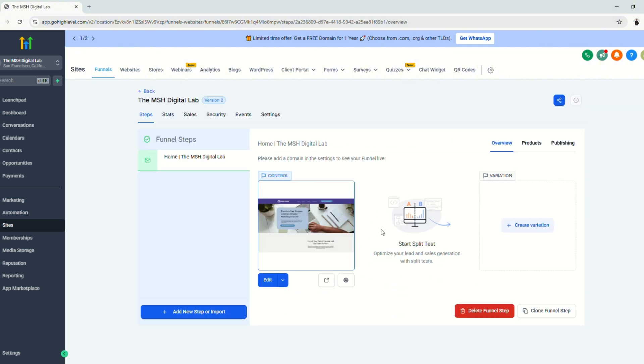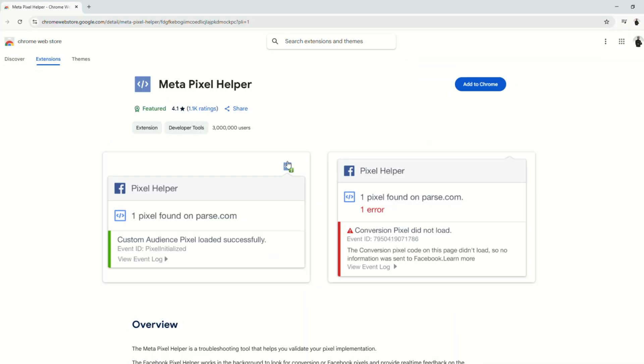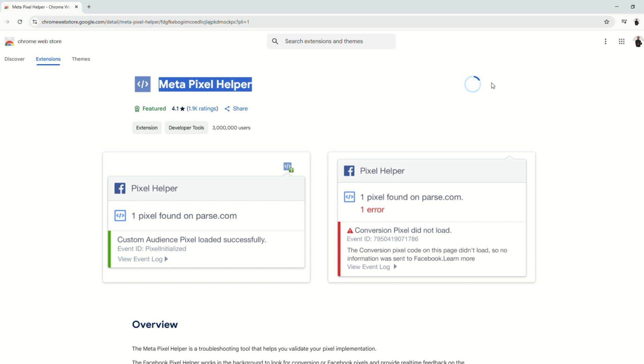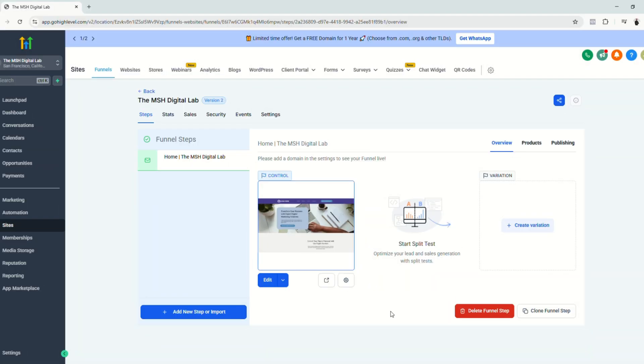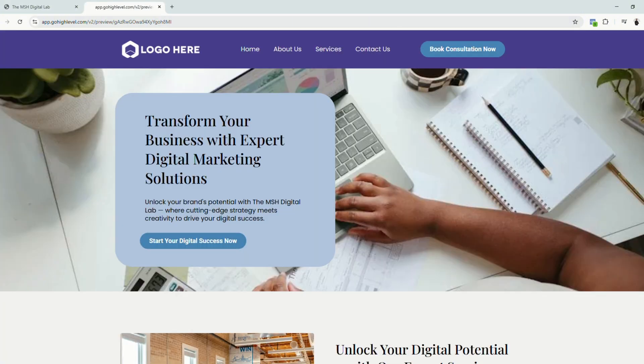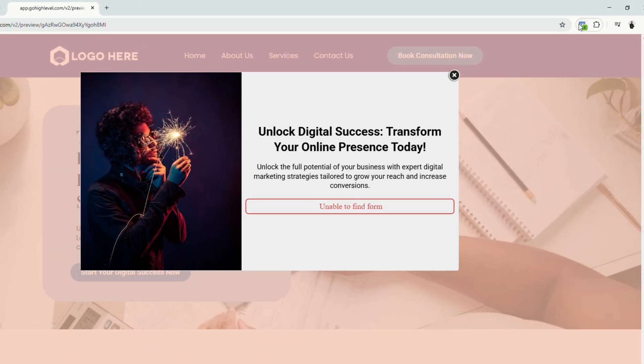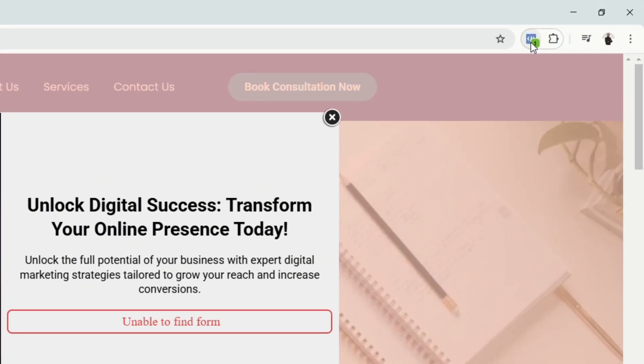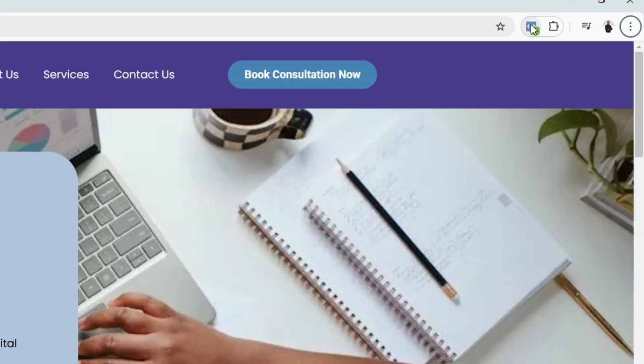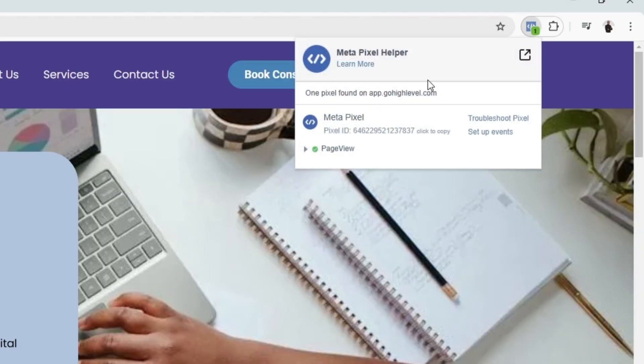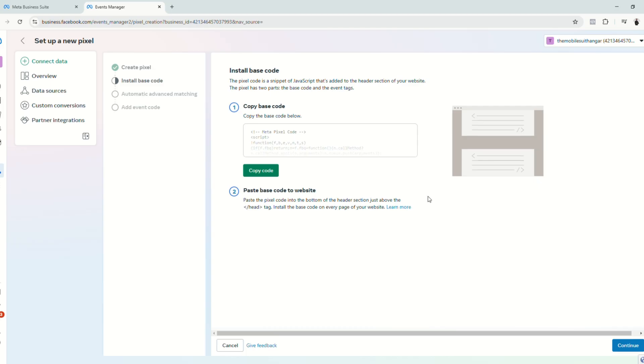The next thing that we're going to do is to test the pixel if it's working. To do that, you have to make sure you install this Google Chrome extension called MetaPixel helper. Click add to Chrome. Then let's try to view our funnel page. Click view page. And as you can see that here on the extension, there's a notification and it says MetaPixel and there's a checkmark. It means that it is working.